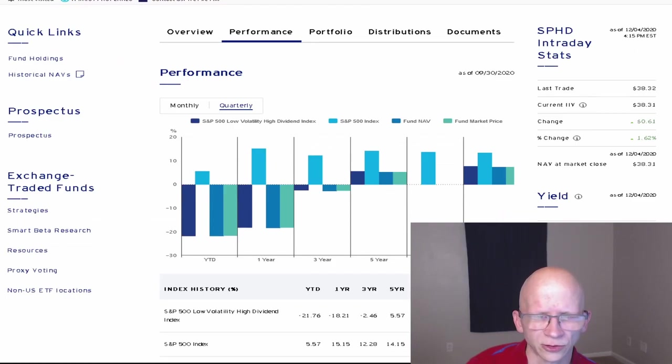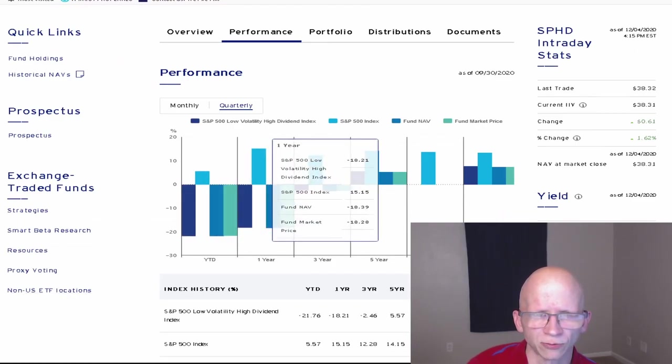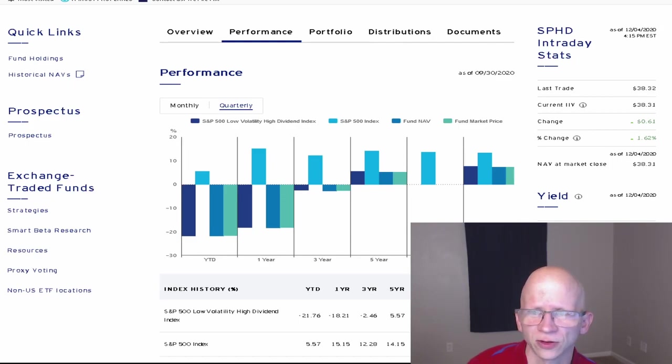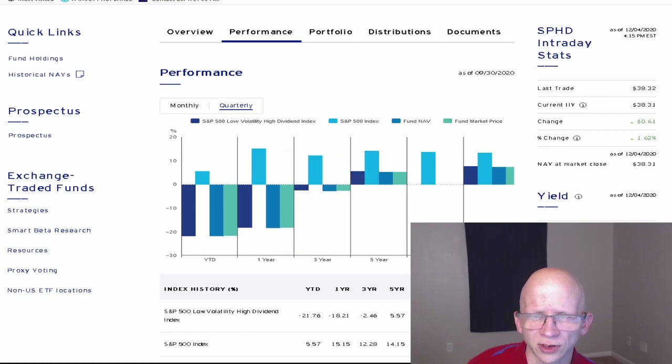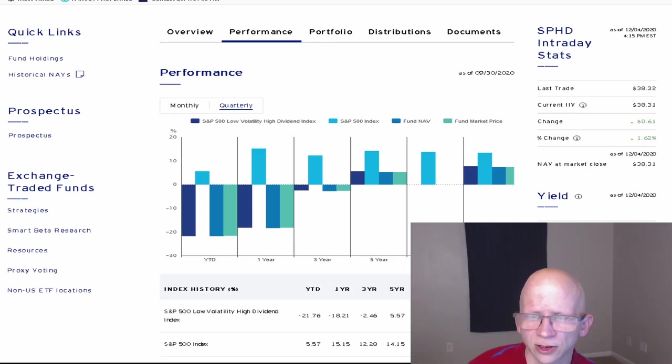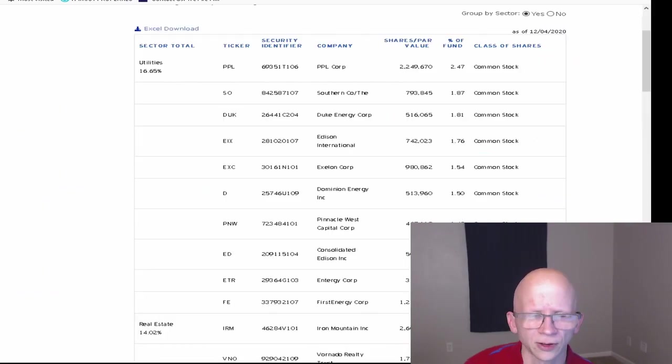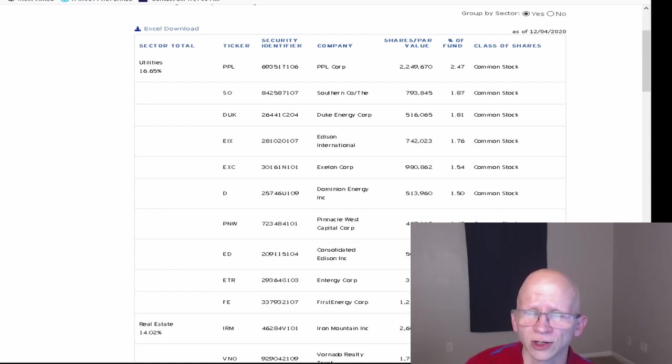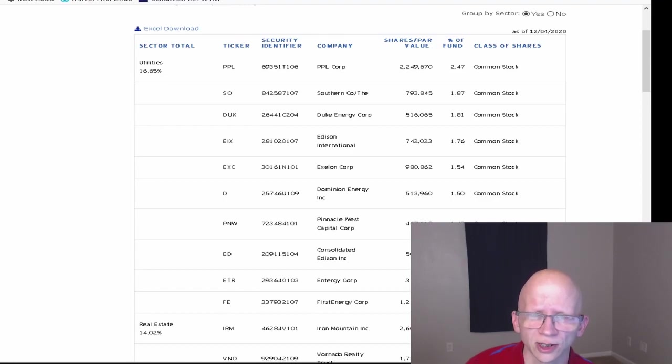And on this graph here, you can see it is comparing the SPHD to the S&P 500 along with the fund NAV and fund market price. As you can see, since inception, it hasn't done nearly as well as the S&P 500. This is the Invesco page showing the holdings for SPHD, all 50 of them. They were updated as of 12-4-2020.